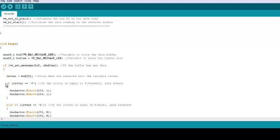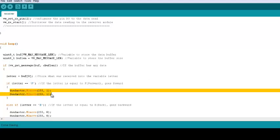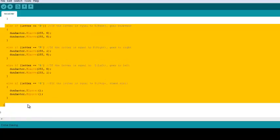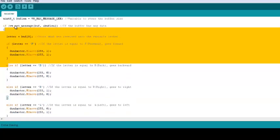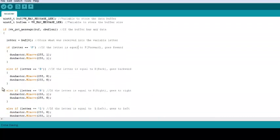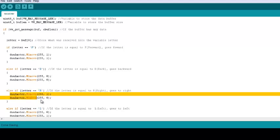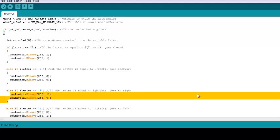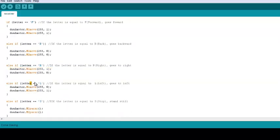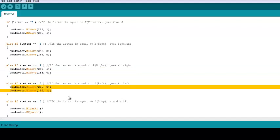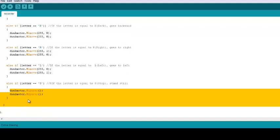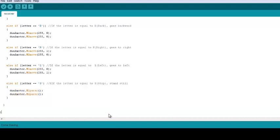If what was received was the character F, I move the car forward. If it was B, backwards. If it was R, to the right. And finally, if it was L, I move the car to the left. If no condition above was chosen, I check if the received variable is S. If it is, I stop the two motors and thus my car. This code is completely dependent on what is sent by the transmitter.